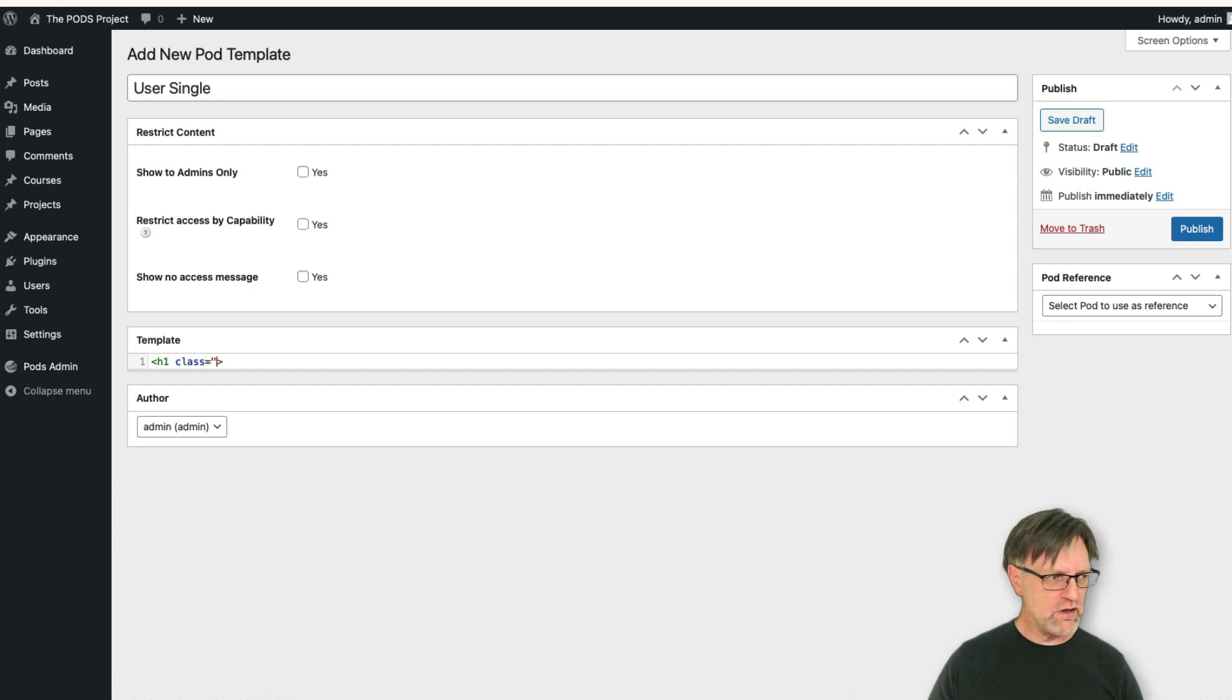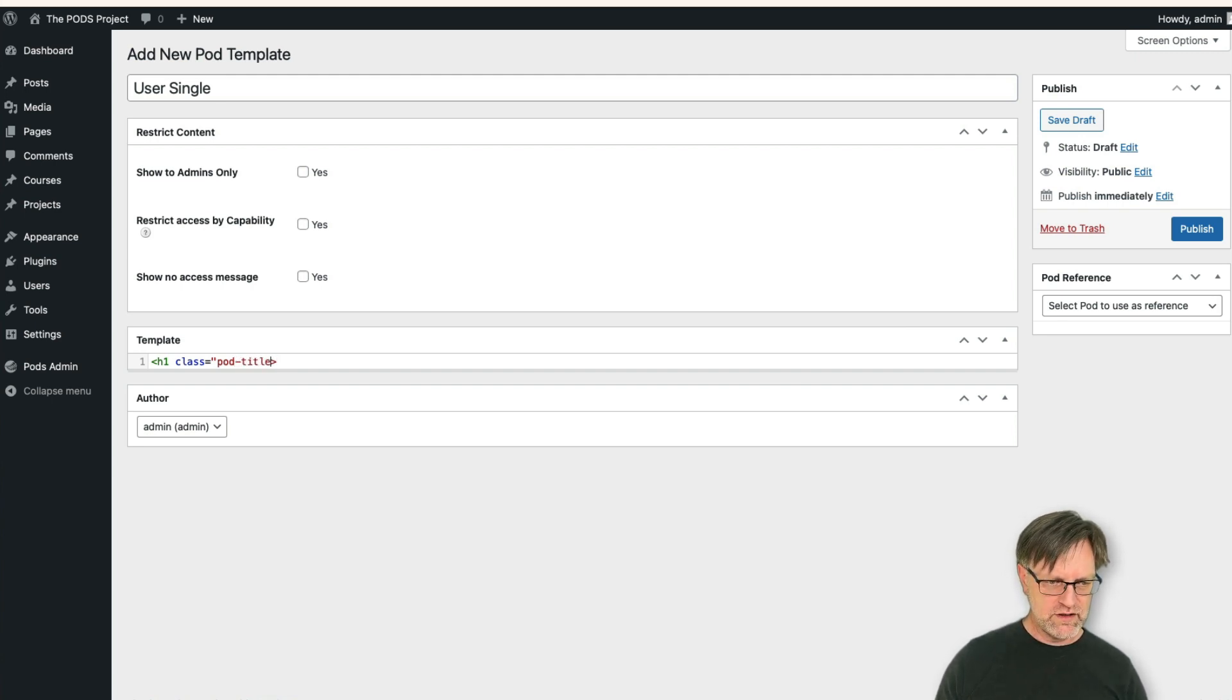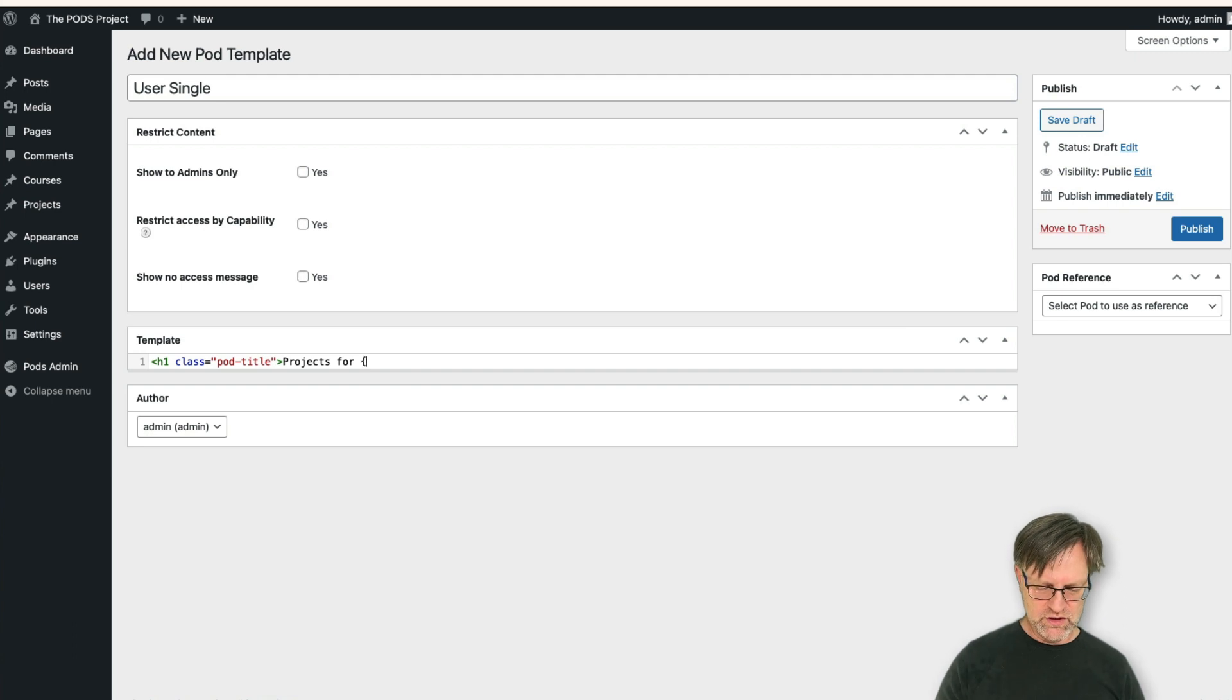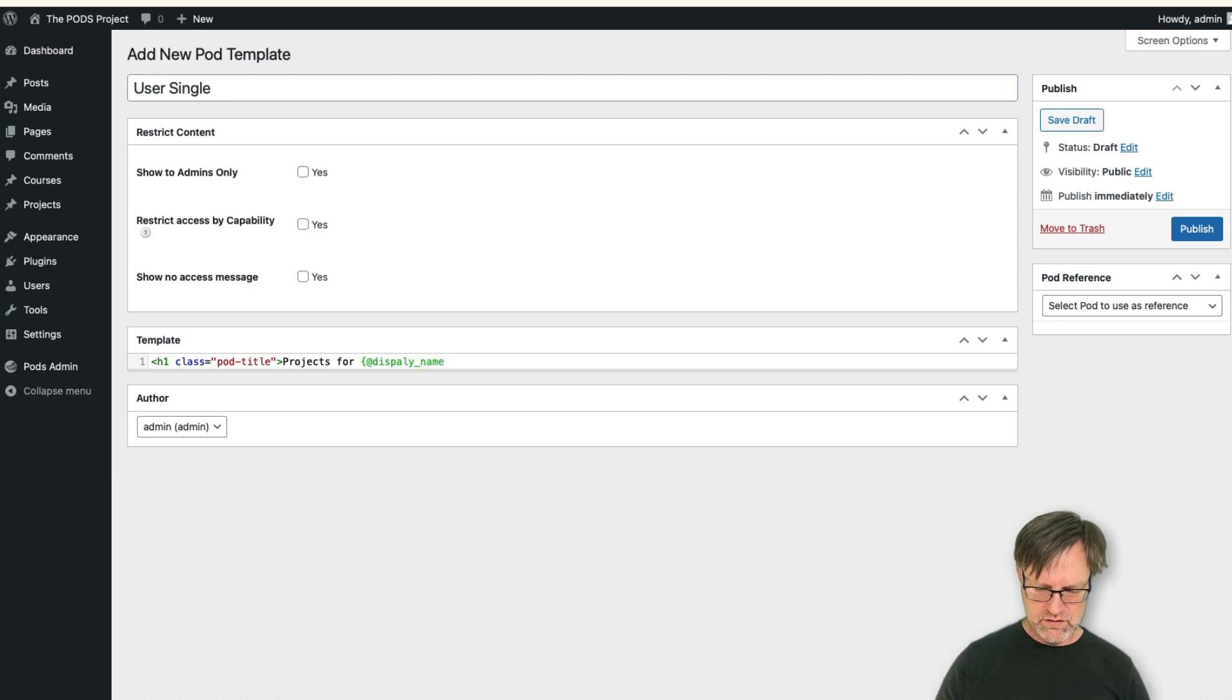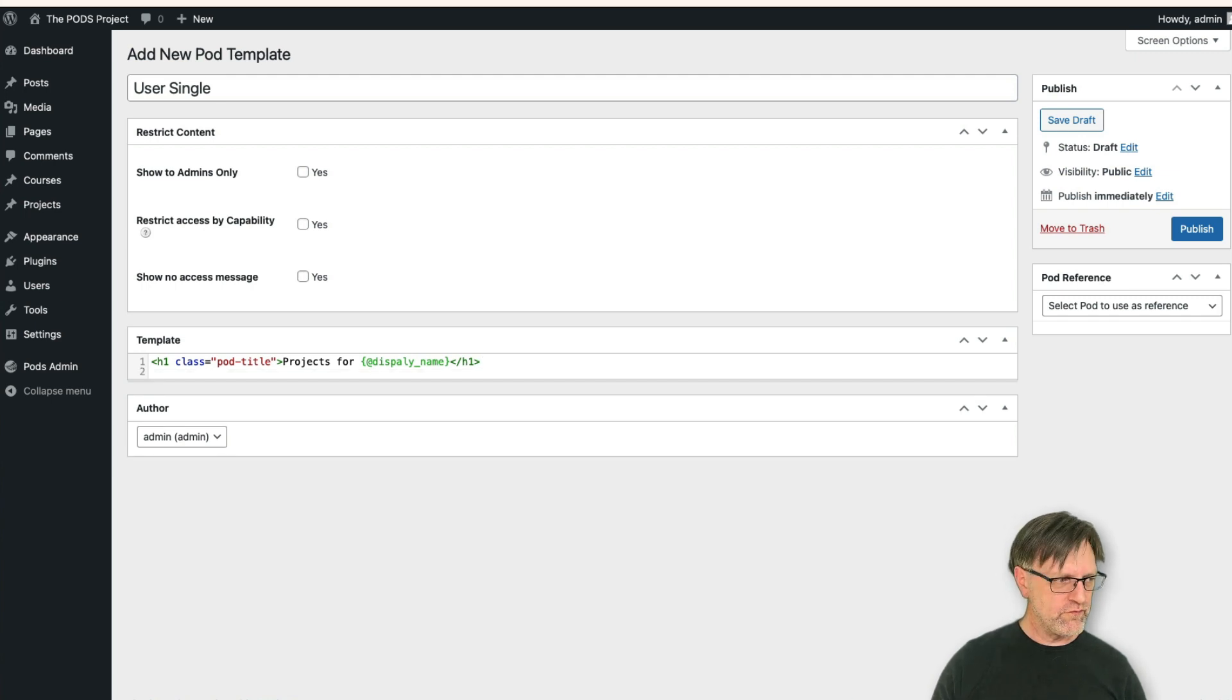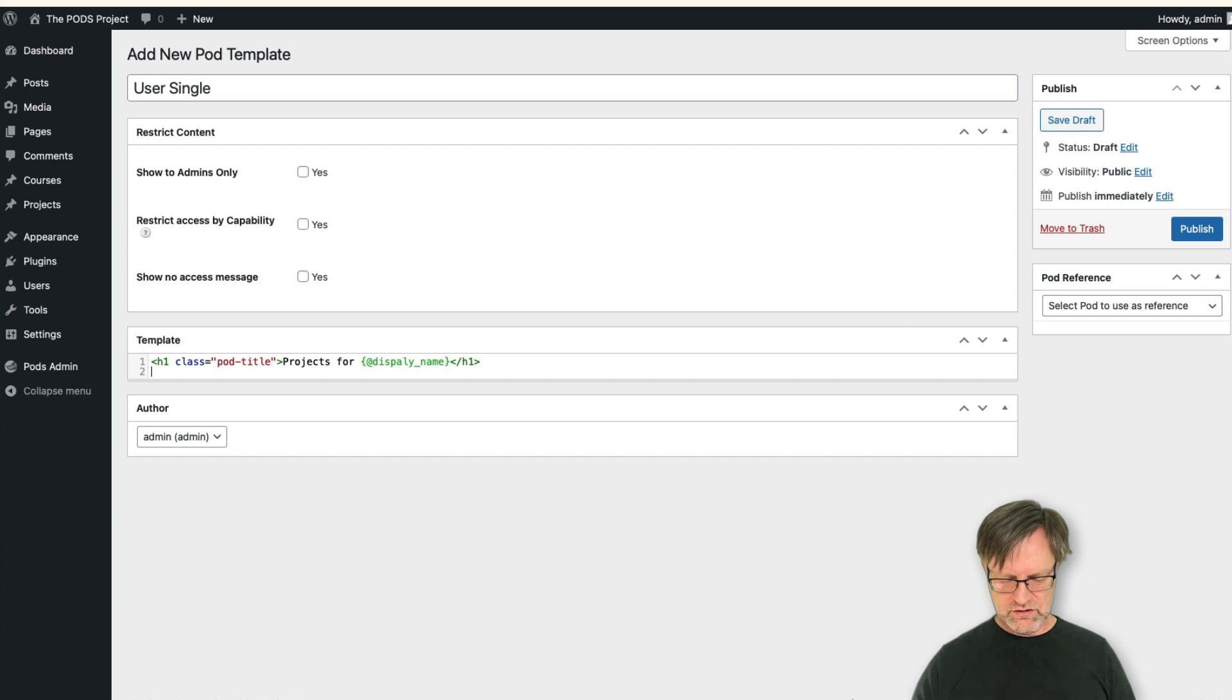So let's start off with an h1 with a class equals page title. Maybe something like this. And we say projects for, now we would like to output the username, and that is a special field that is called display name. And then we can close the h1 like this.